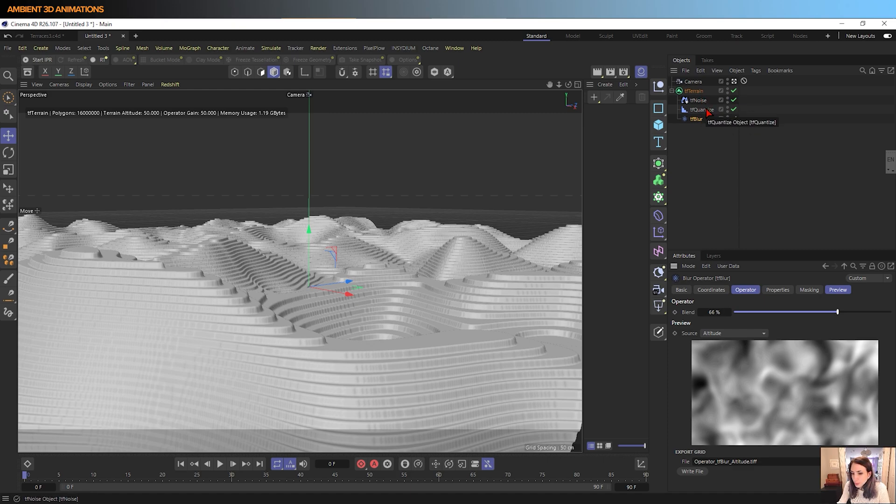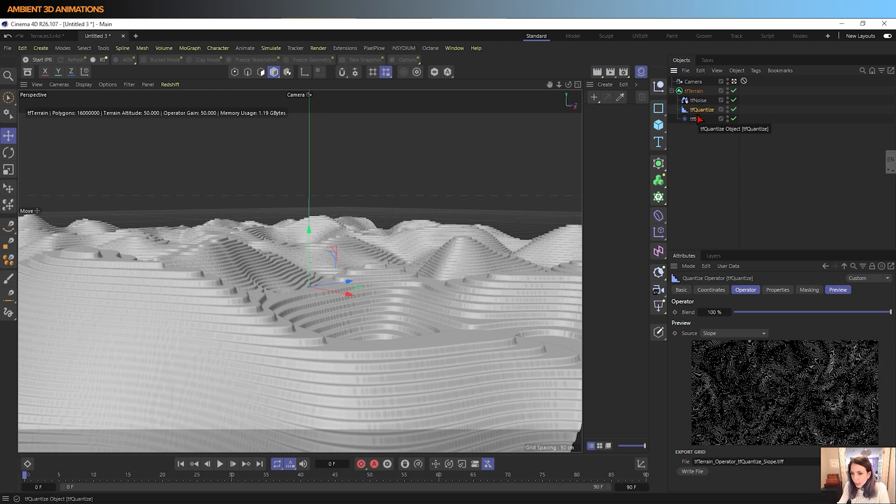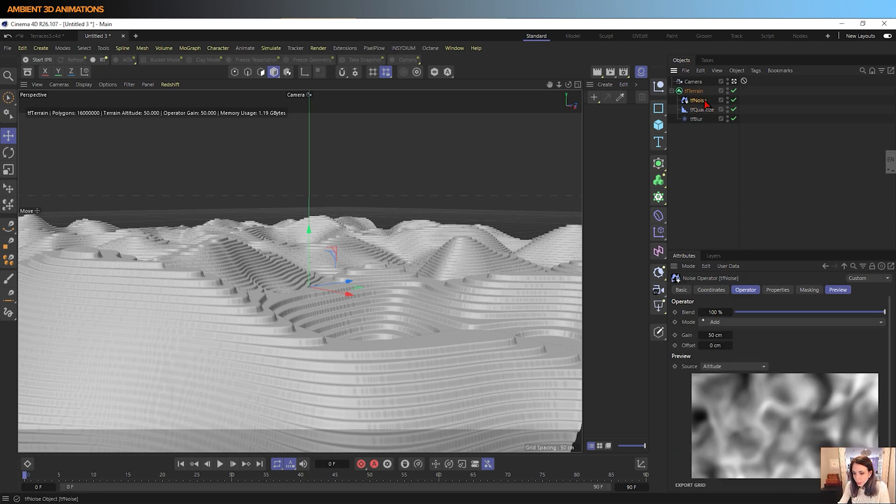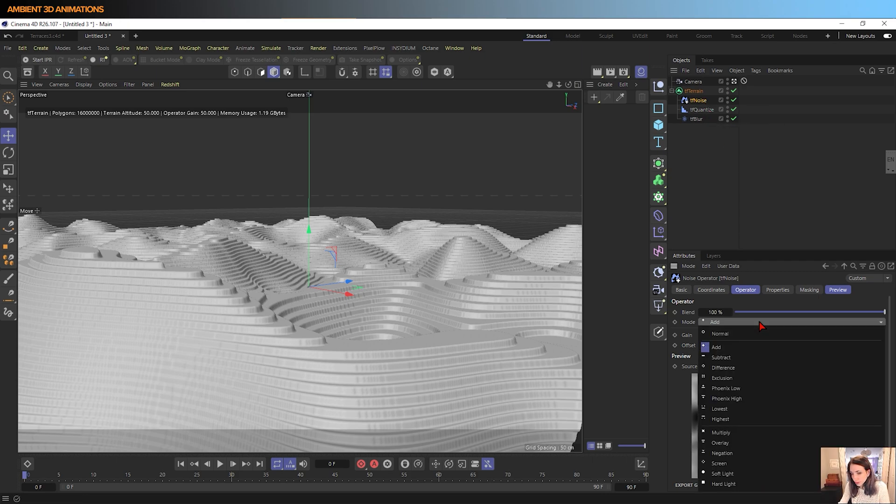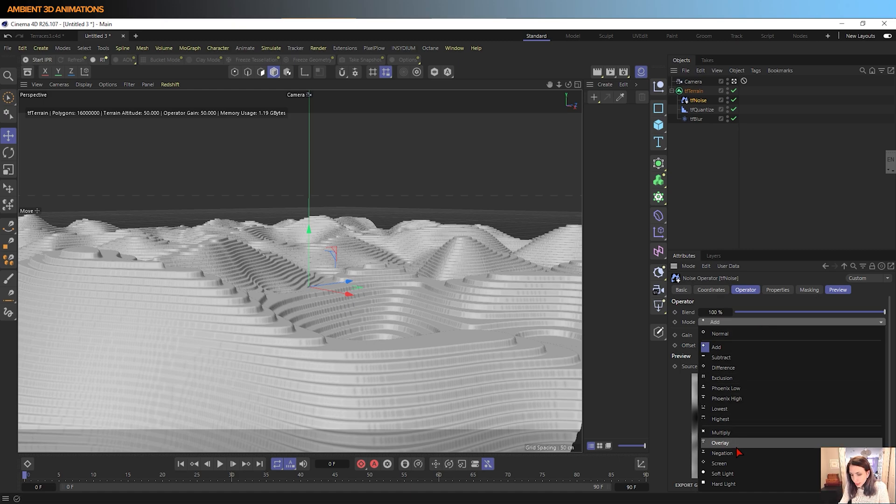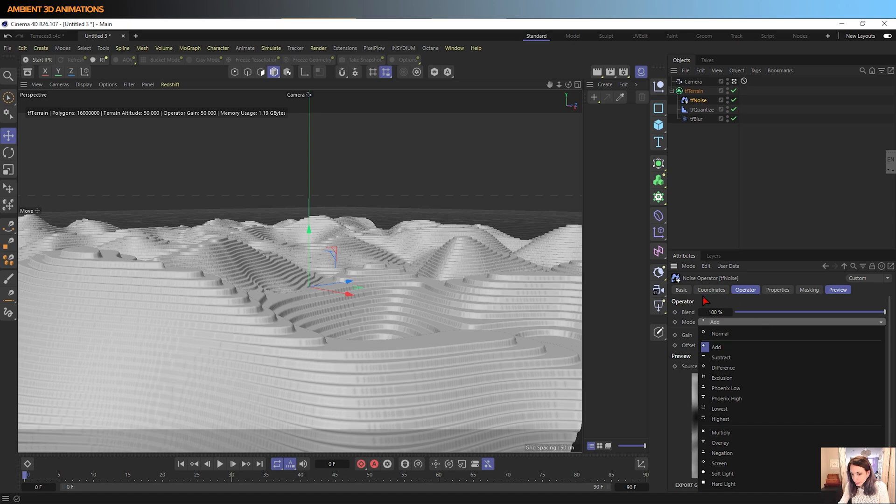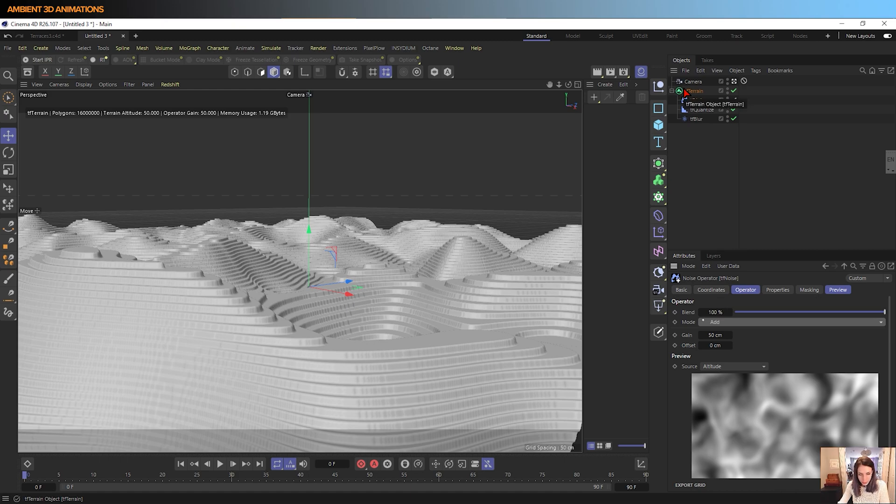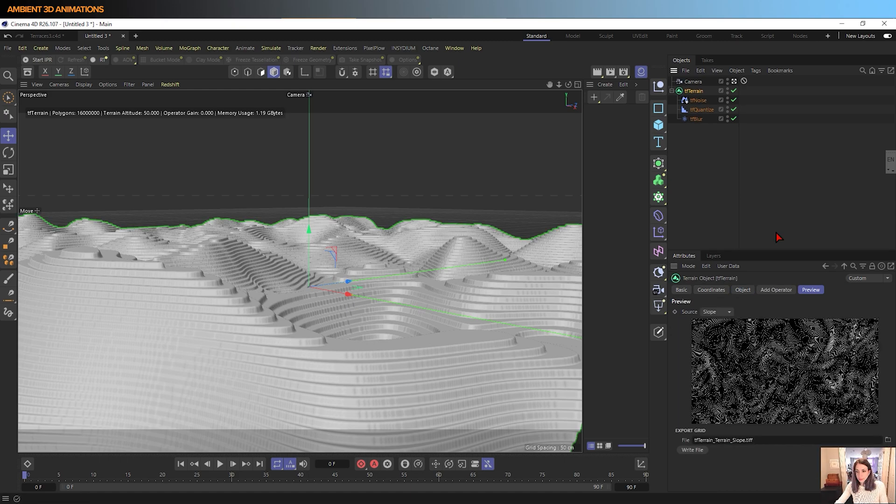So the blend modes basically control how each one of these effects blend together and how much they're affecting the overall terrain. You can choose the mode in which they blend, you can choose multiply, overlay, screen, a lot of the same settings you'd see in something like Photoshop. So that is how we build our basic terrain, this is basically how you build up your terrain.